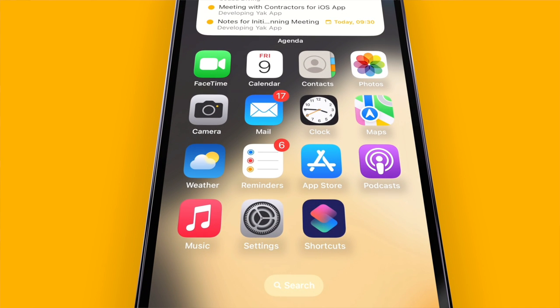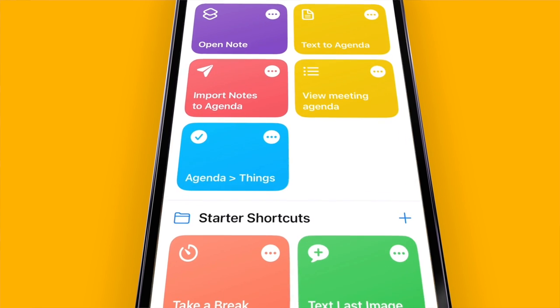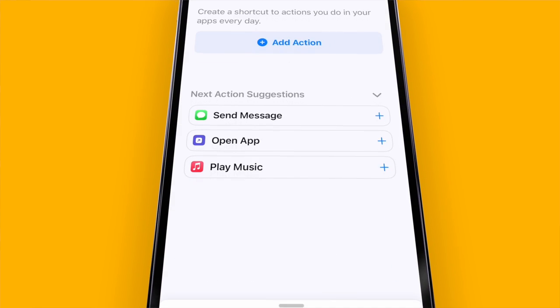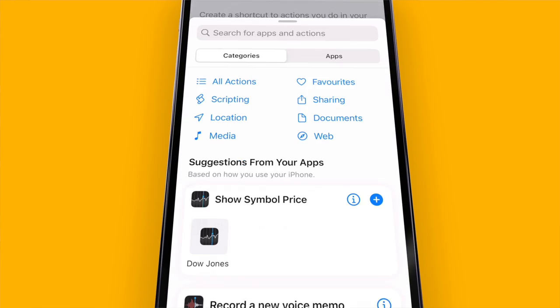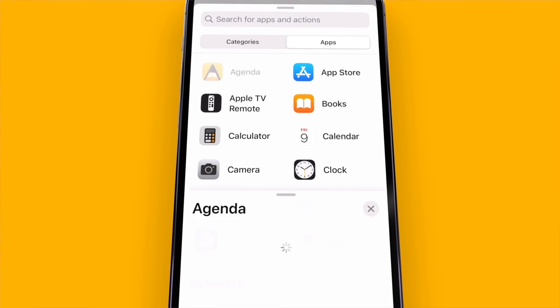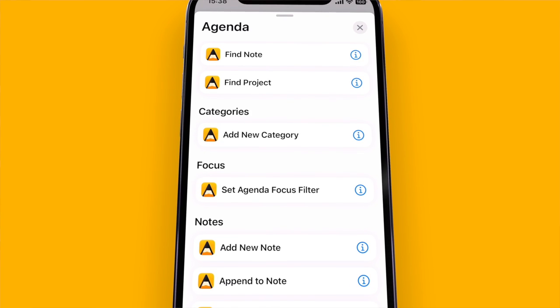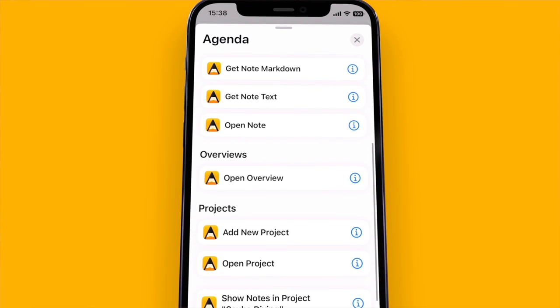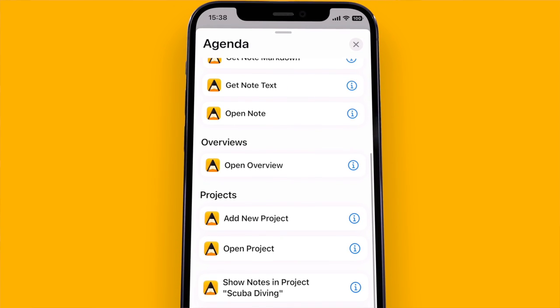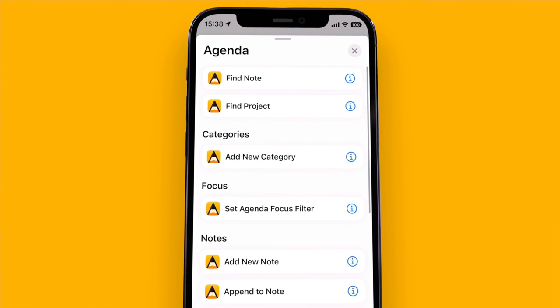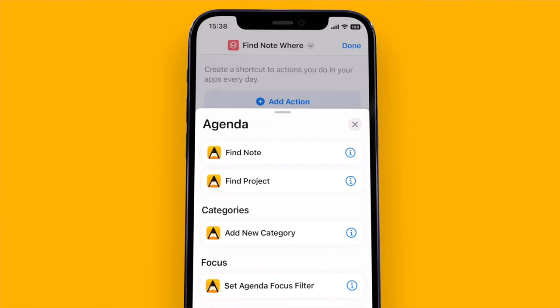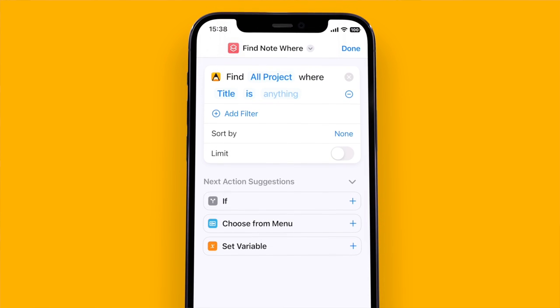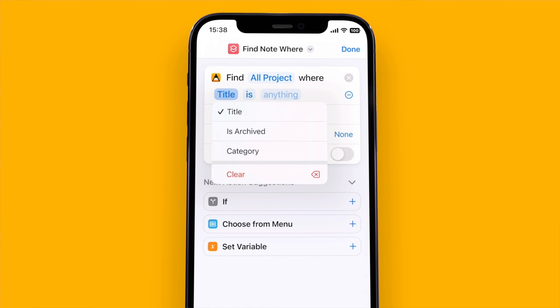Finally in this release we added the first so-called shortcuts for Agenda that you can access in the shortcuts app. It allows you to further integrate Agenda with other apps on your device. To explain everything about Agenda shortcuts and how the shortcuts app works is probably something for a separate video.